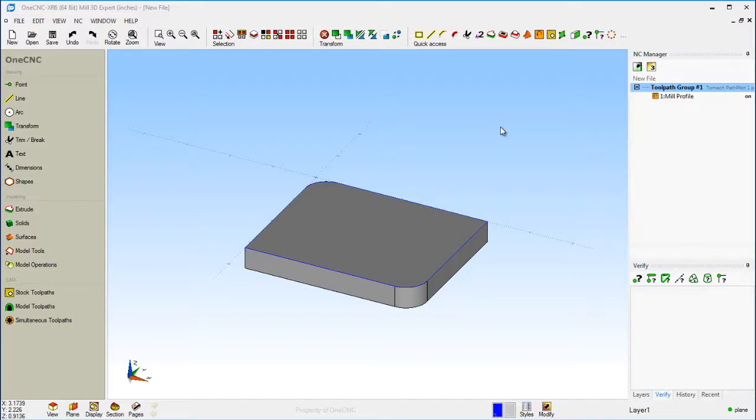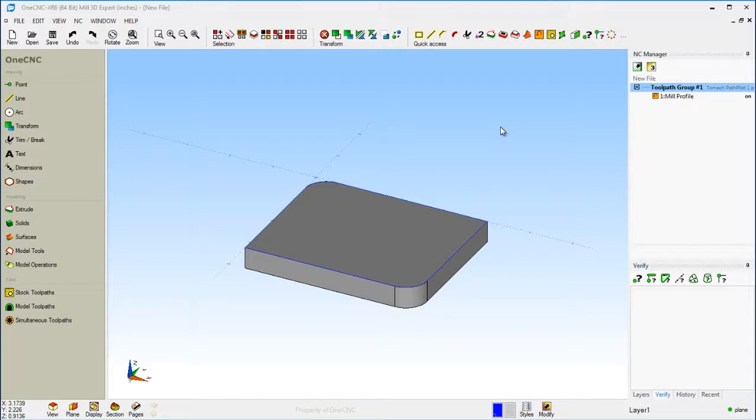So in summary, the quick access toolbar, very powerful, very easy to set up. It's always going to be there. You can shut OneCNC down, turn it back on again, and you'll still have your quick access toolbar. Very nice feature within OneCNC. Thanks for watching. I look forward to seeing you in the next video.